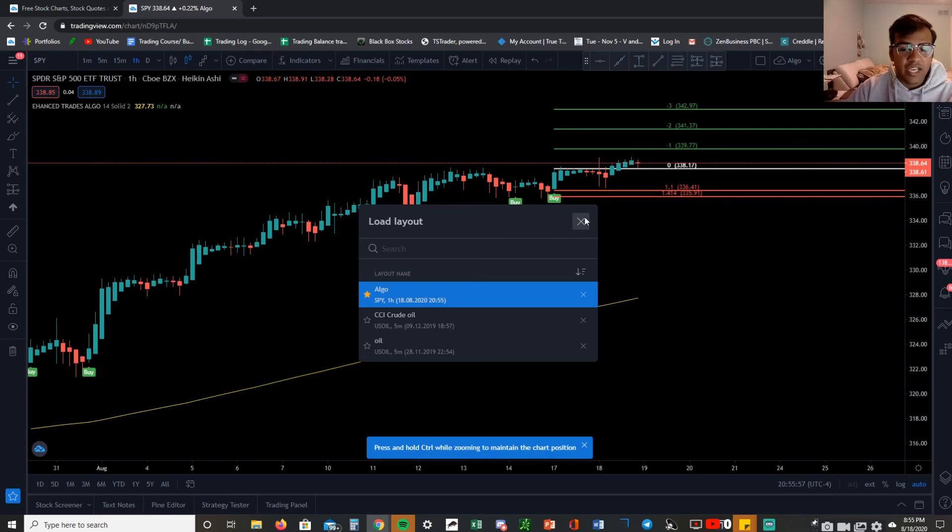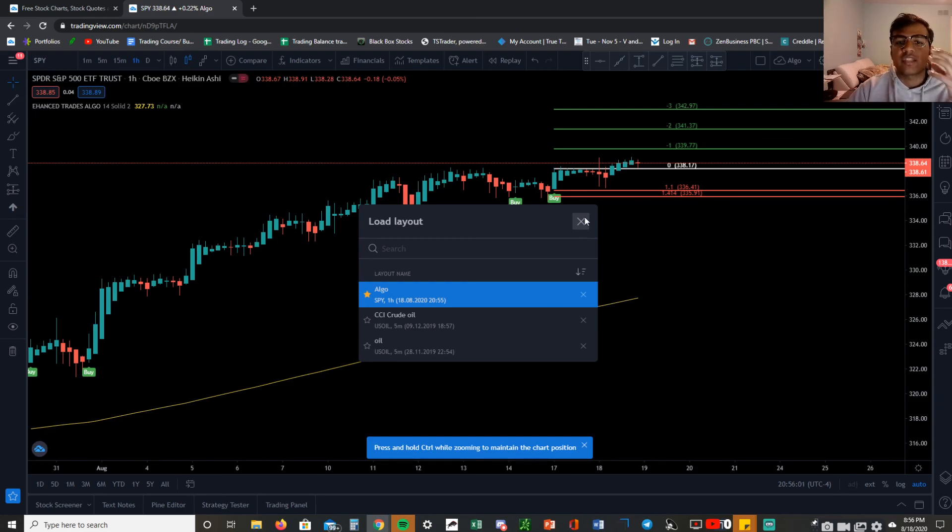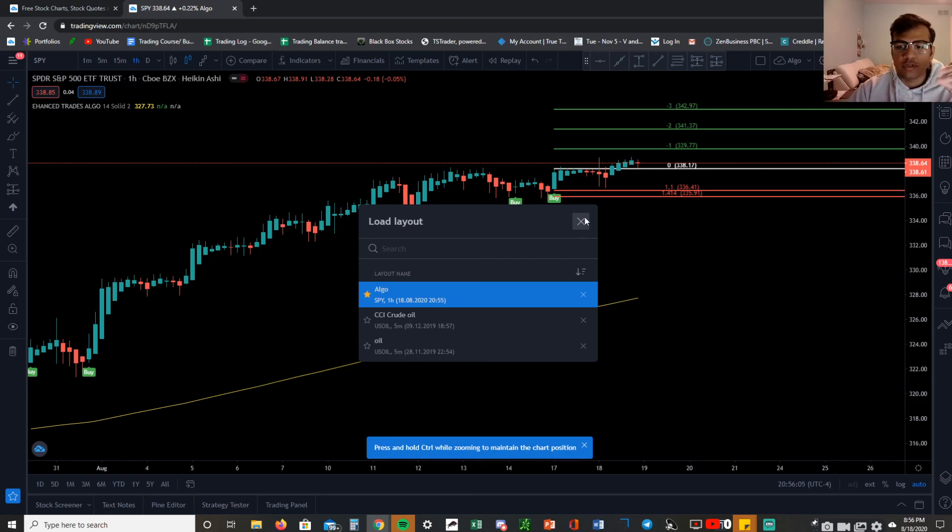Watch the next video, it'll tell you exactly how to use the algo, what the rules are for the algo, and how you can get the best performance. I'll see you guys in the next video.